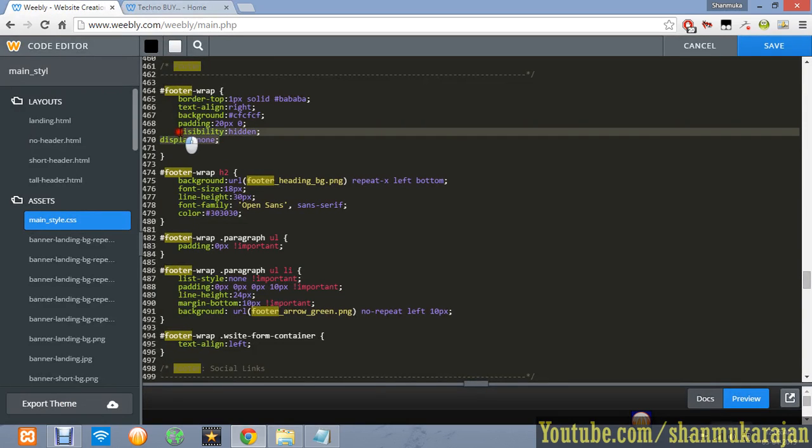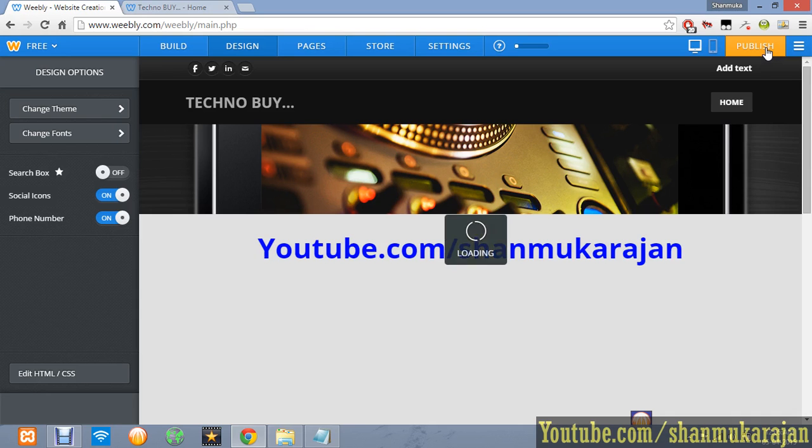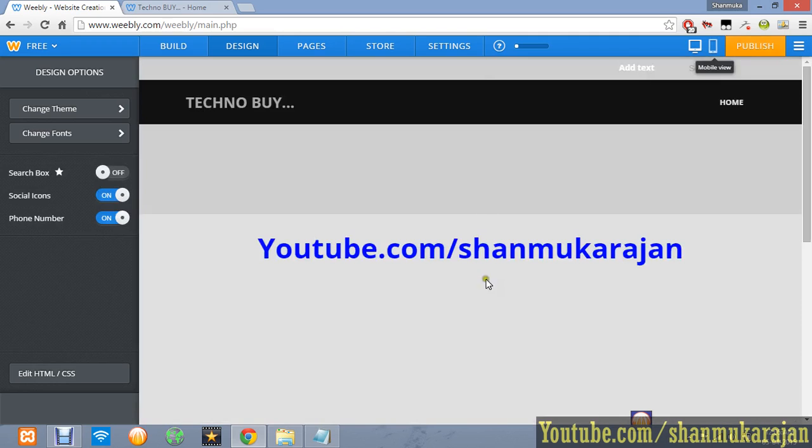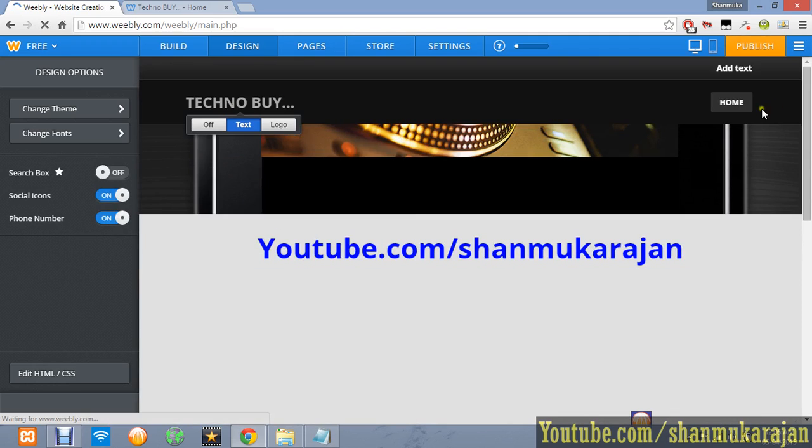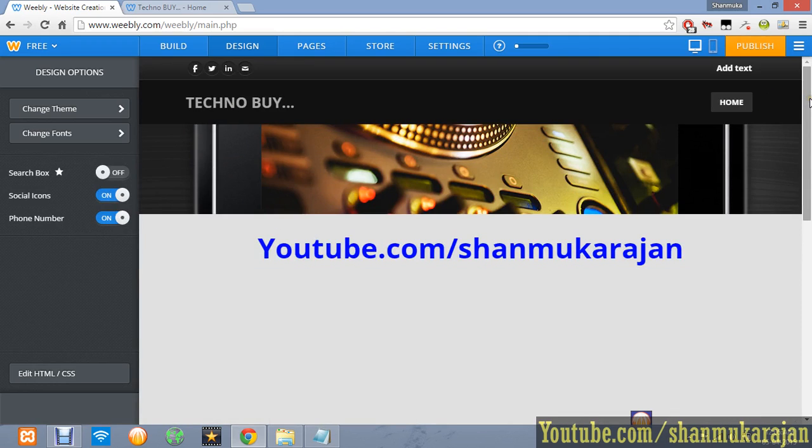You have to add that, then click the Save button. If it asks for a file name, just enter any new file name, then click Publish.